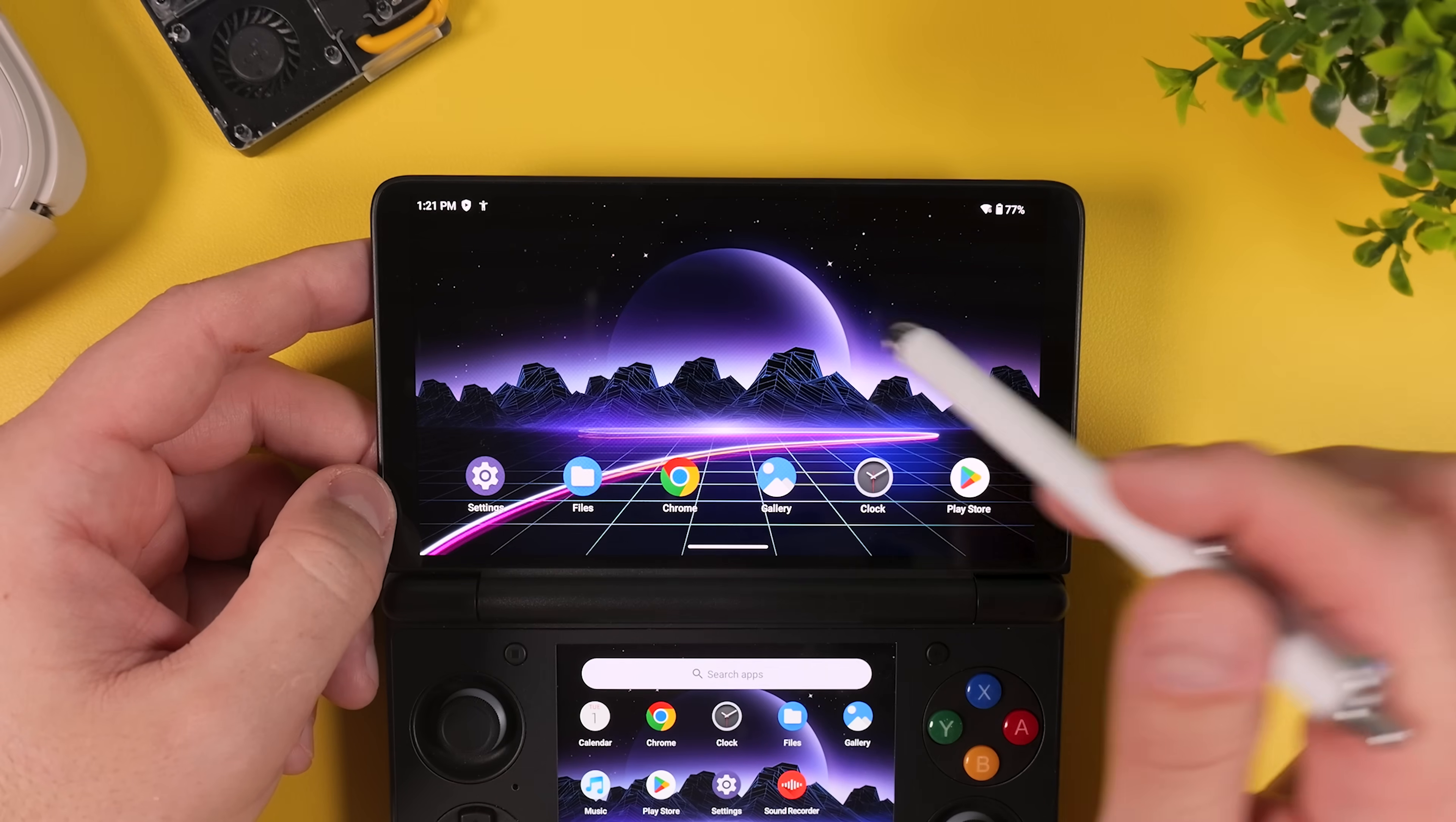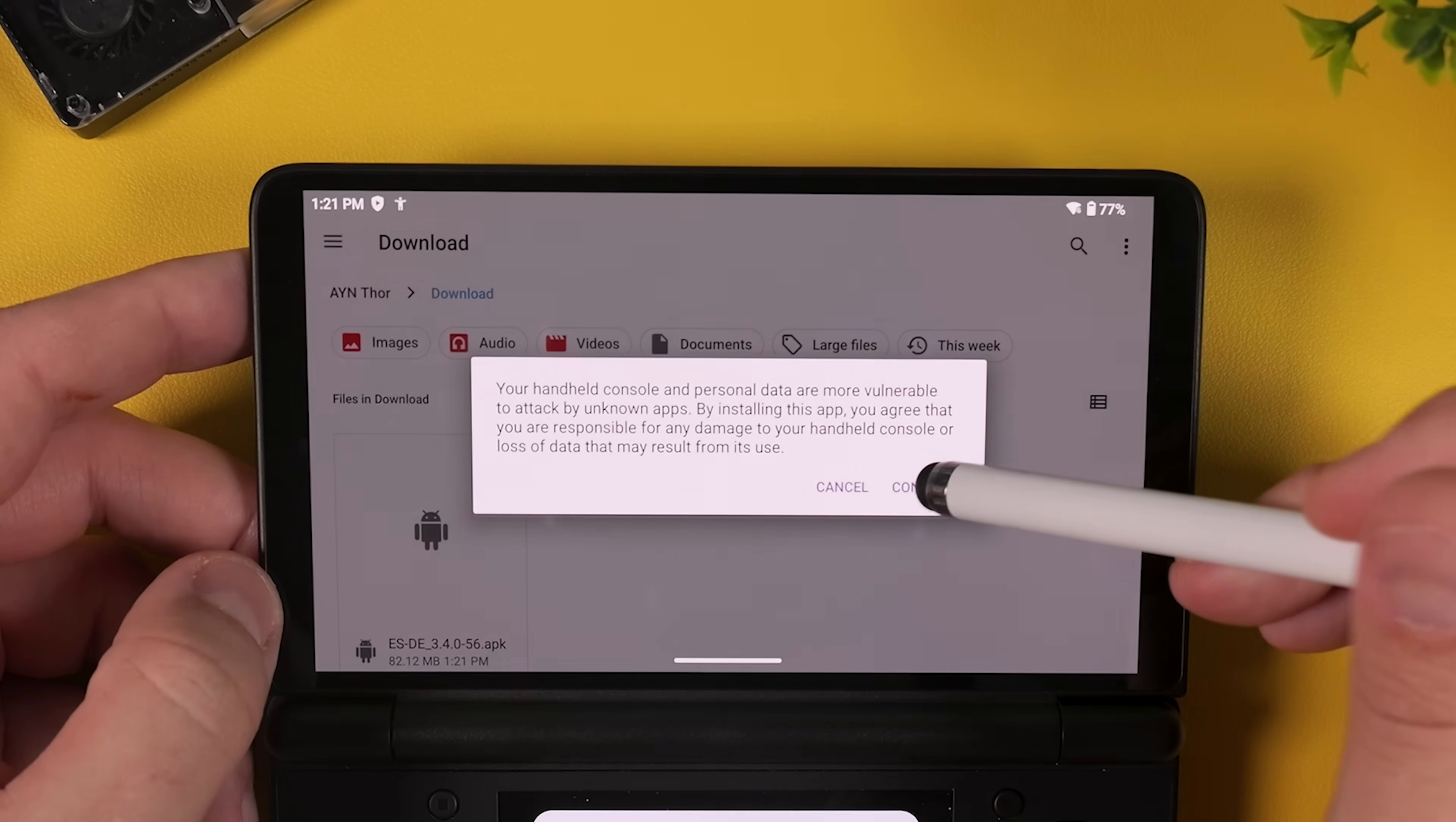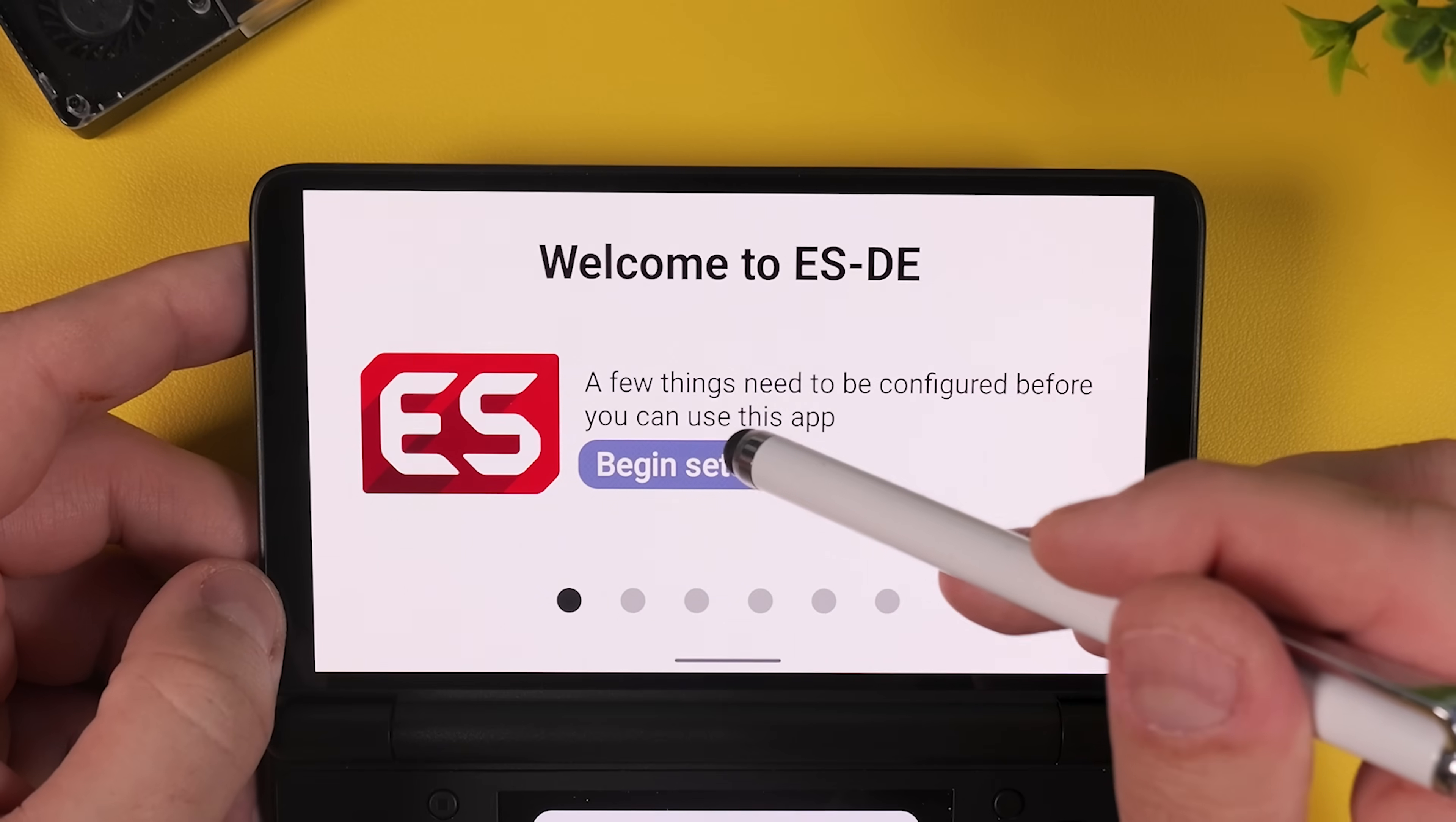Once you have paid for their Patreon and received the APK file for emulation station, go ahead and open your device's download folder and launch the file. You may get a prompt asking you to allow your file browser to install apps or make changes to your device. That's completely normal, just approve it. The installation only takes a few seconds and once it's done you should see a new app icon called ESDE on your home screen. Go ahead and launch it.